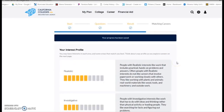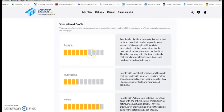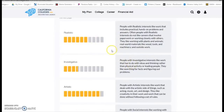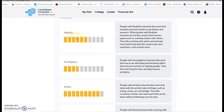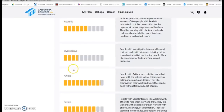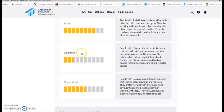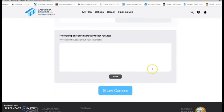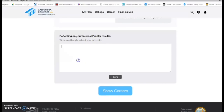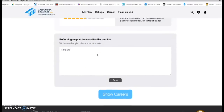Once you've completed your interest profiler and finished the survey, your screen should look something like this. There will be a couple of different descriptors: Realistic, Investigative, Artistic, Social, Enterprising, as well as Conventional. Now this is based off of something called the Holland Code. You don't need to remember that, but that's just what this is based off of.